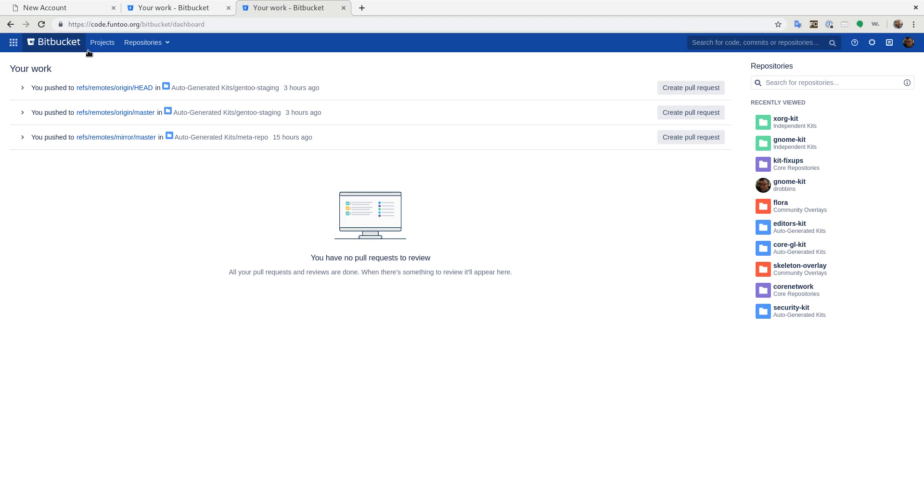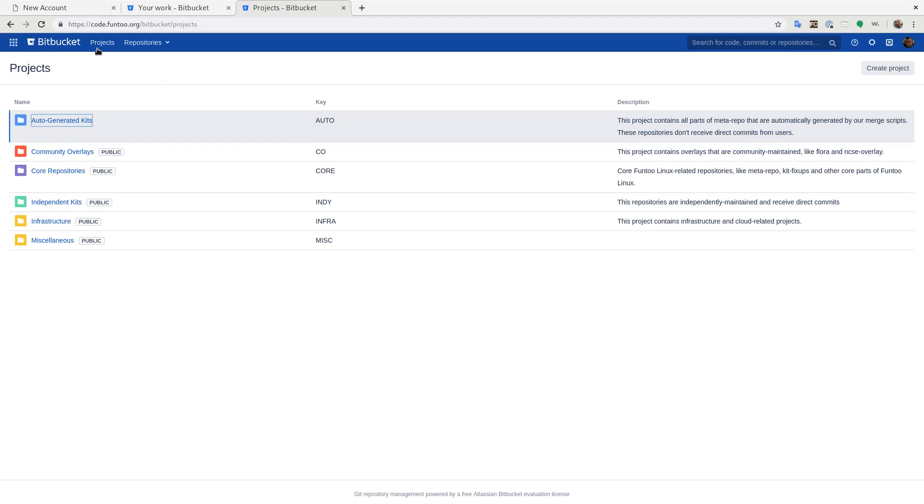So first you have to find the repo you're going to use and do the pull request for. So go to projects. This lists basically categories of Git repositories. Auto generated kits are ones you're not going to do pull requests against because those are auto generated. We don't manually commit to those.